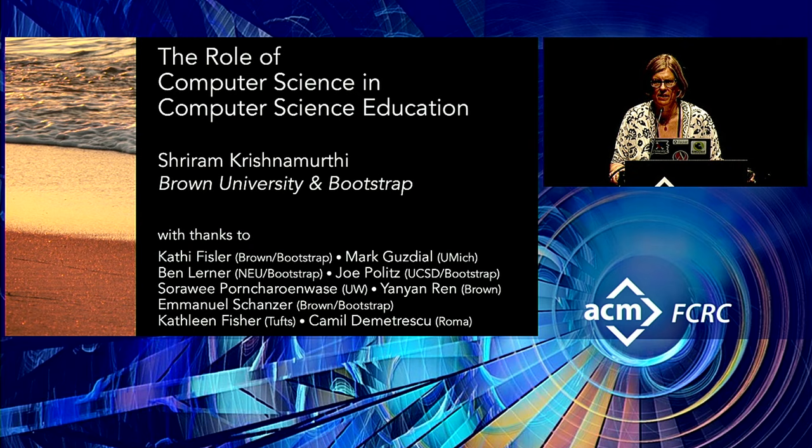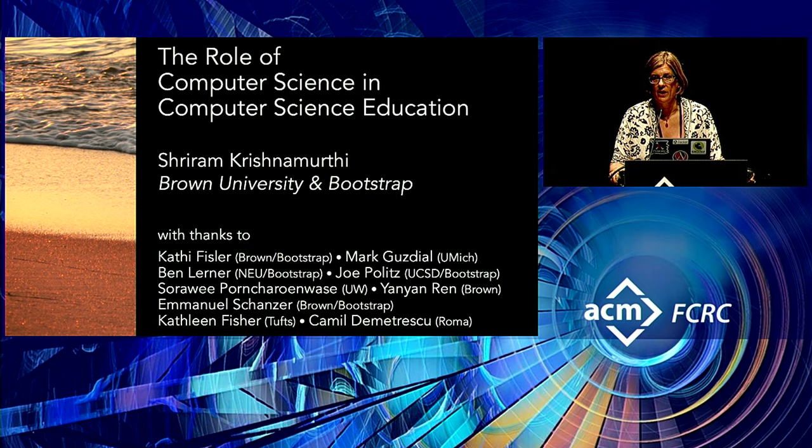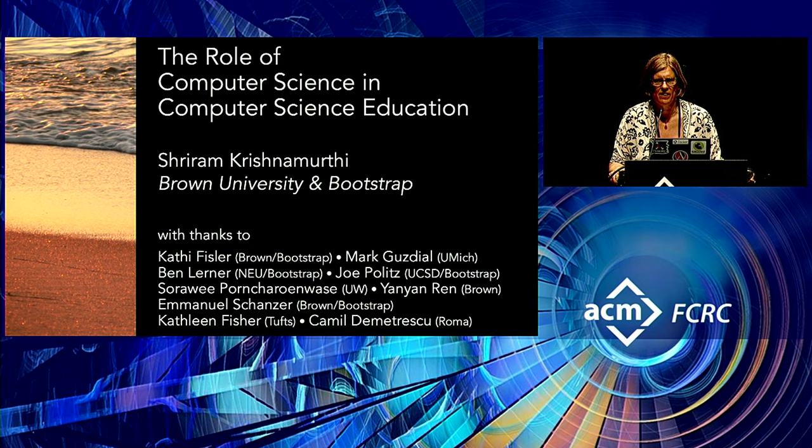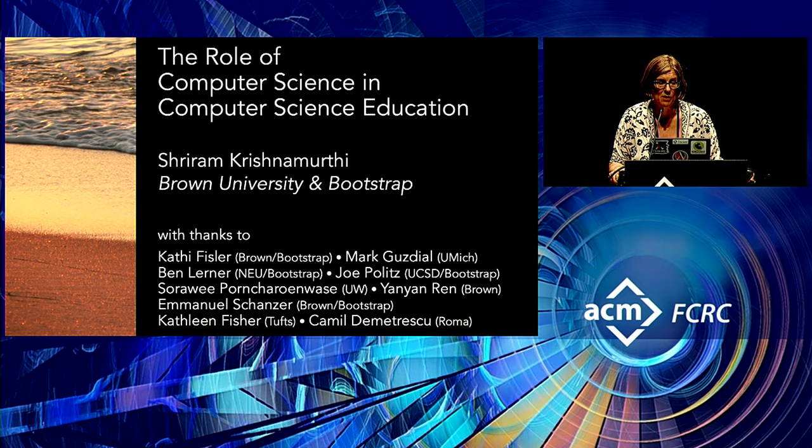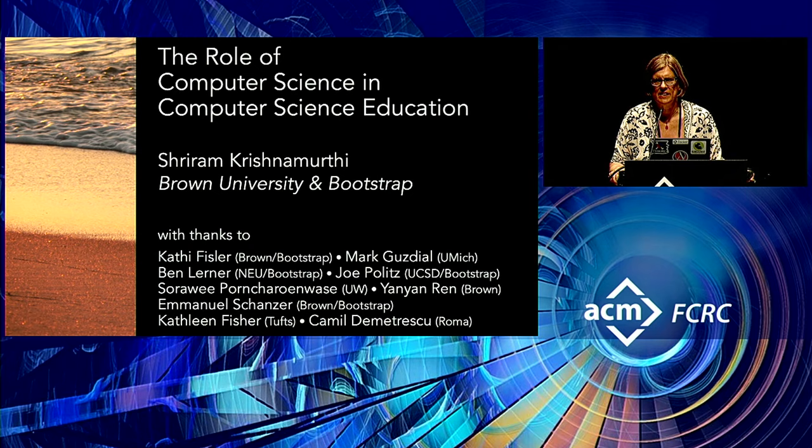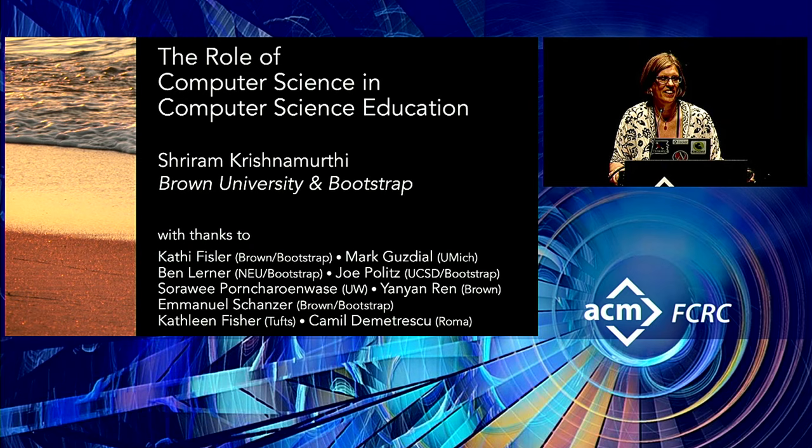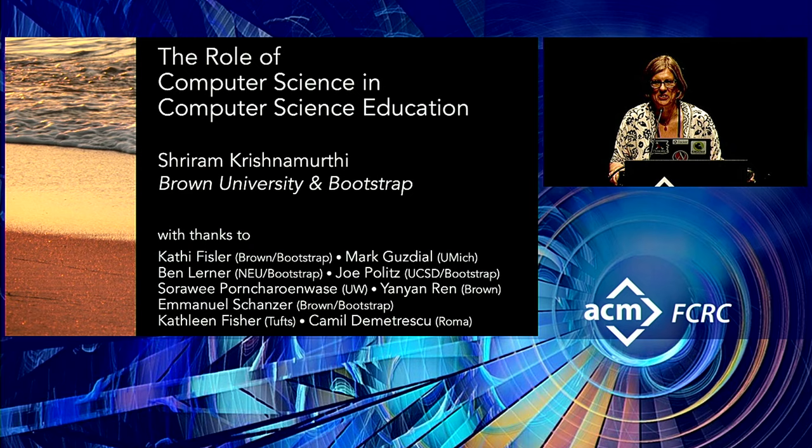These speakers were nominated by the FCRC conferences and selected for the cross-disciplinary impact of their work. The narrative across the week is that the talks share a common theme of examining future applications that demand unprecedented scaling of computation and data and their societal impact. Today's talk may seem a little bit different, but it's looking at a different kind of scalability challenge, and that is the unprecedented demand for training undergraduate students.